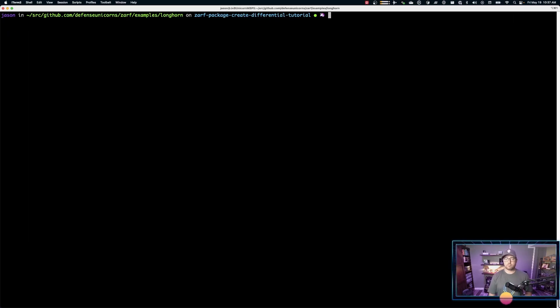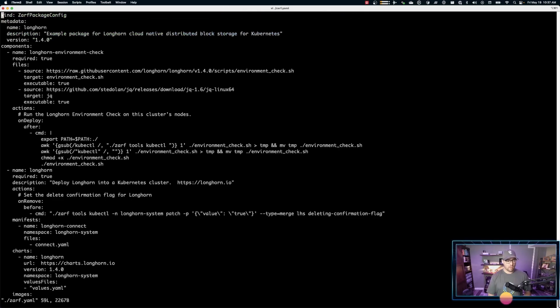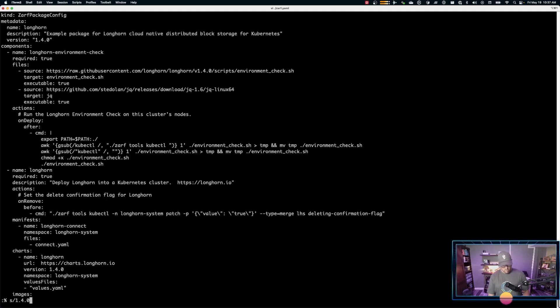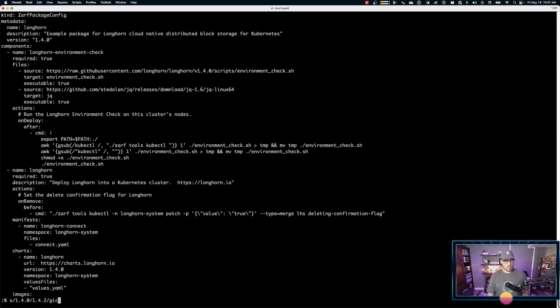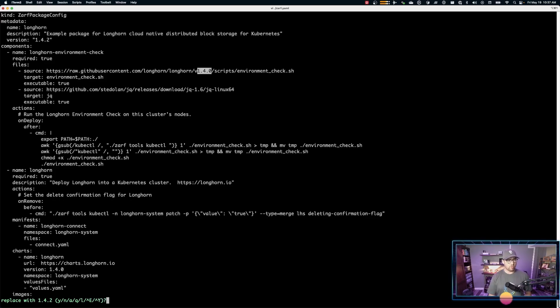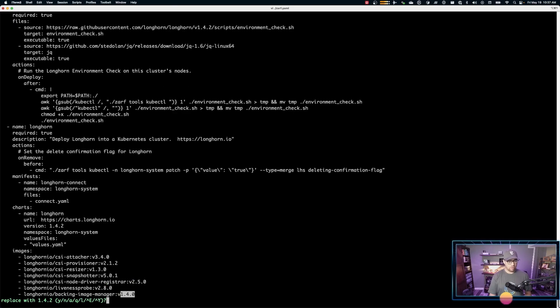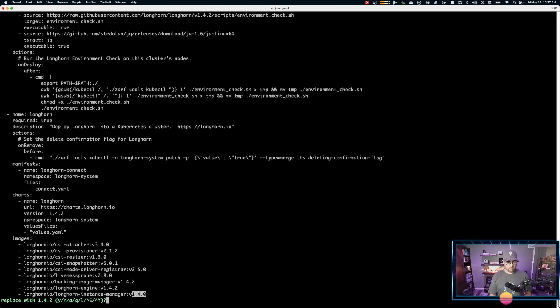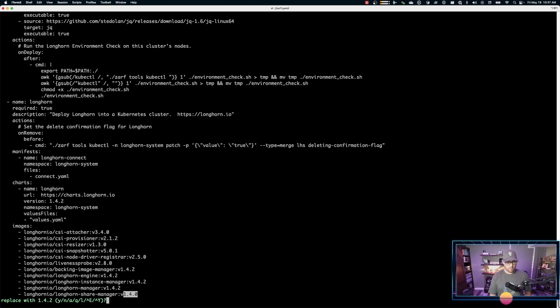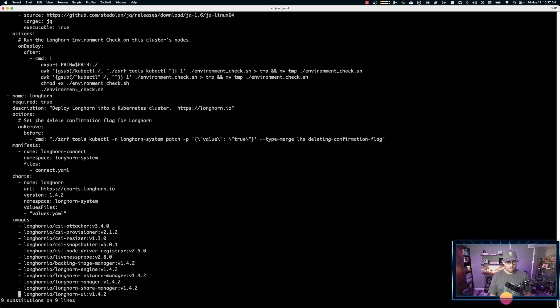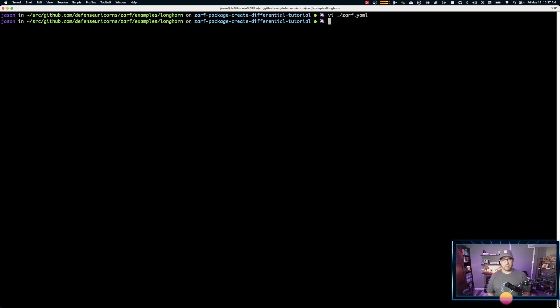Okay. And I'm going to use my little global replace here. We're going to replace 1.4.0 with 1.4.2. And we'll walk through each one so we can take a look at it. So we'll replace this one in the version number. We can replace the environment script, replace the chart version, and we'll replace the various images as well. All right. Nine substitutions. Let's save this file.